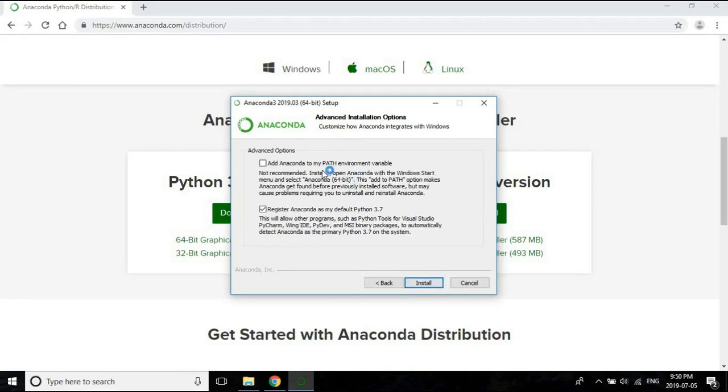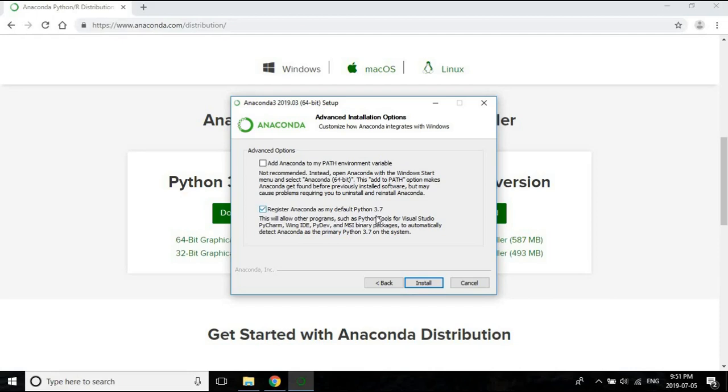So here there's an advanced option: it says add Anaconda to my path variable—it says not recommended, so if it's not recommended let's not do it. The next question is register Anaconda as my default Python 3.7. This is just so that if you're using any other software which needs Python, it's going to pick up the Anaconda Python version, which is Python 3.7, which is what we've installed, and that's perfectly okay.